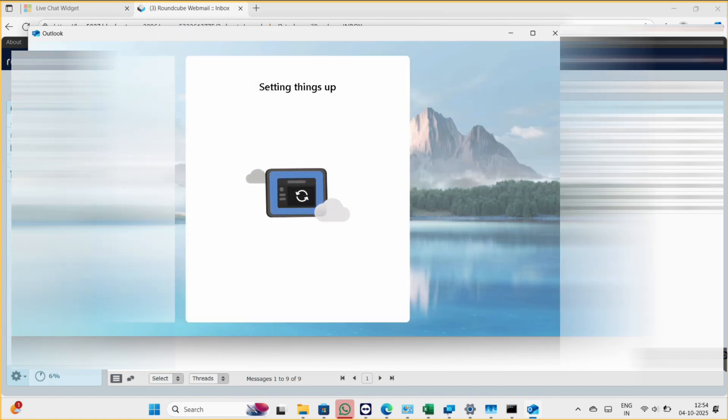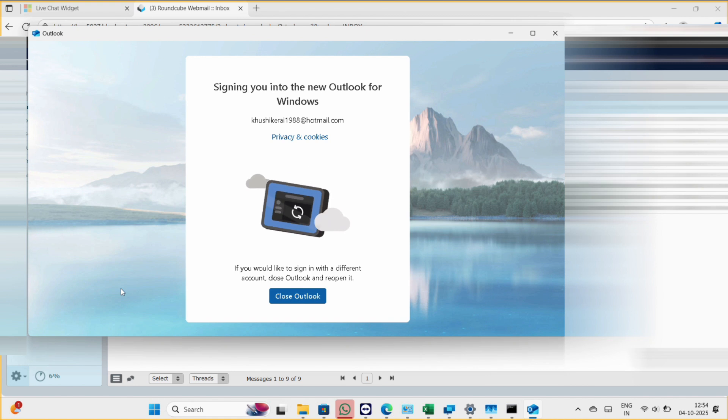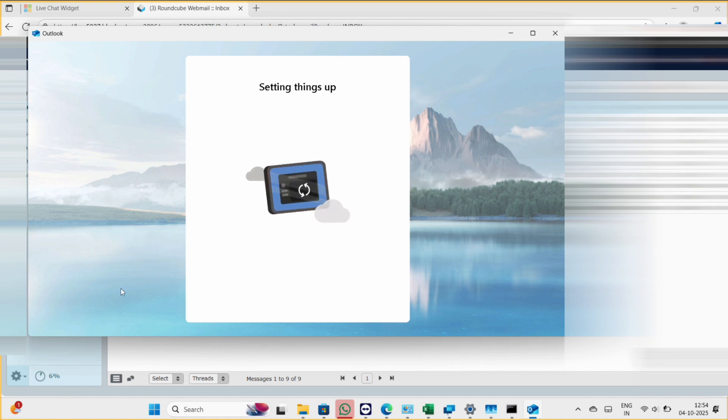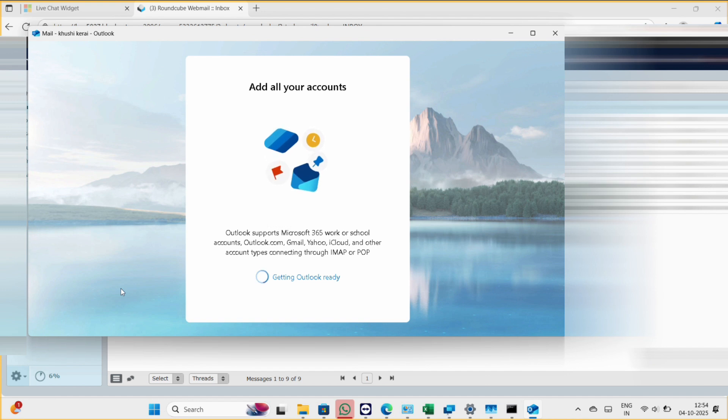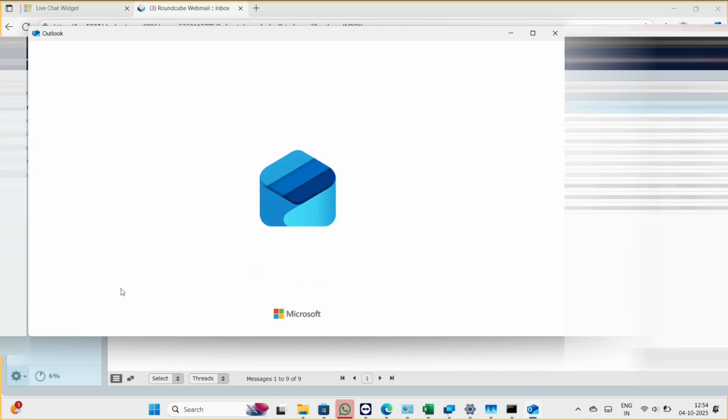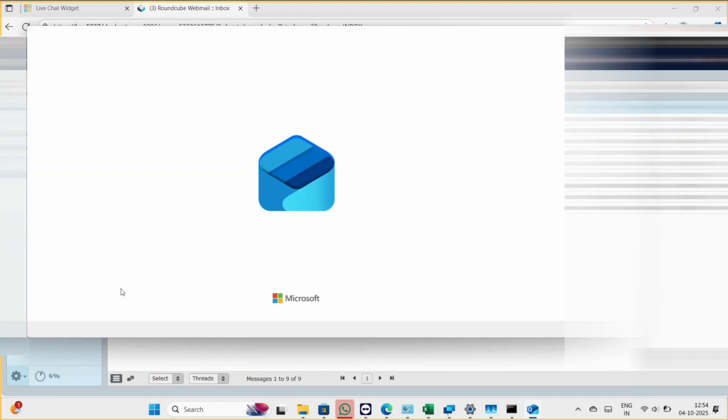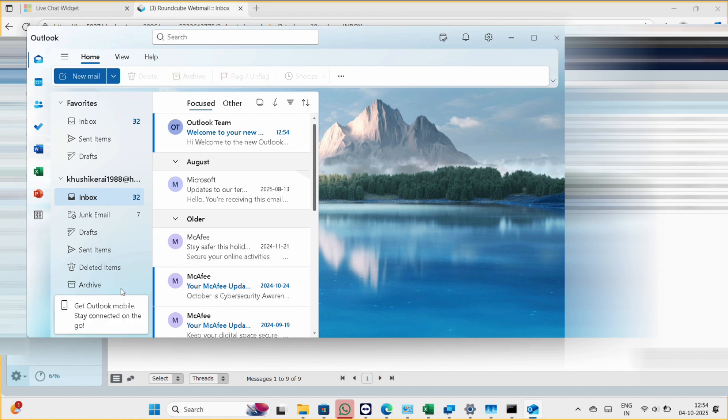So as you can see, it has fixed my problem. Before it wasn't opening at all, now it is opening. And here I can log in with my account, or I can use my same account which I was using before.